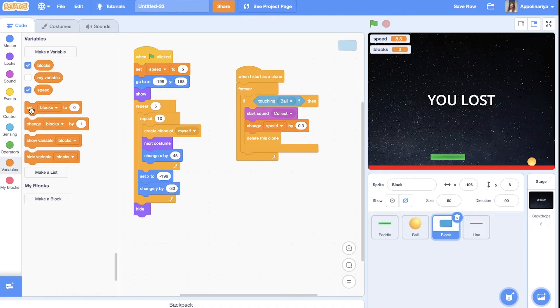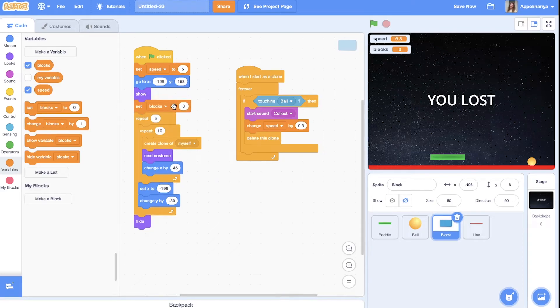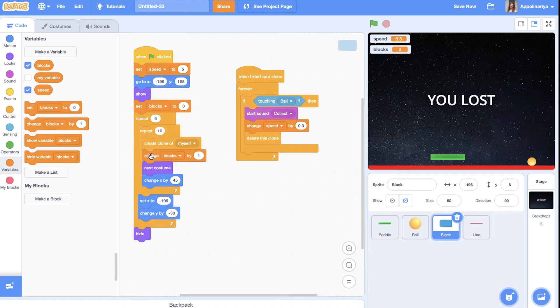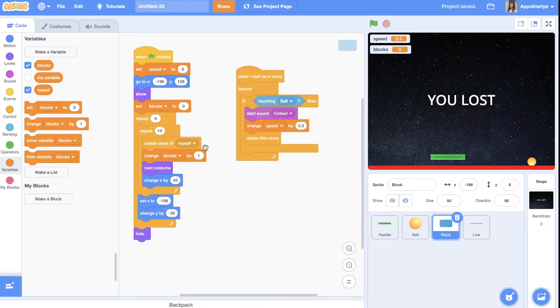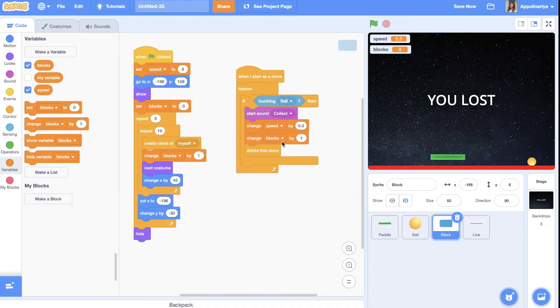When we start our game. Our blocks is zero. And after creating clone. We change number for our blocks by one. And then if we delete this block. We change blocks by minus one.